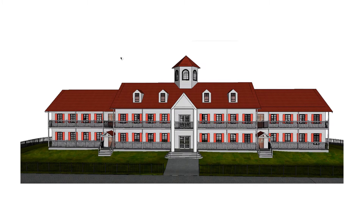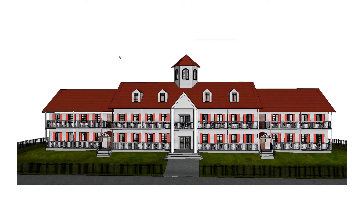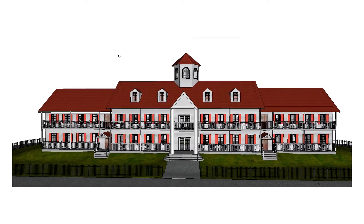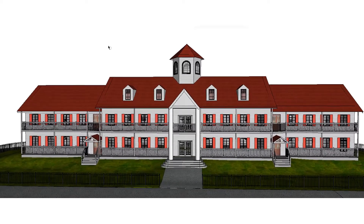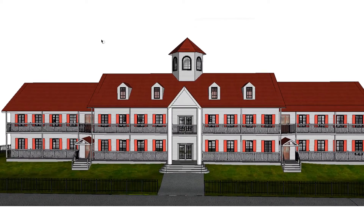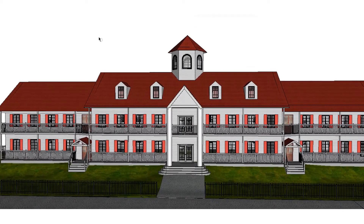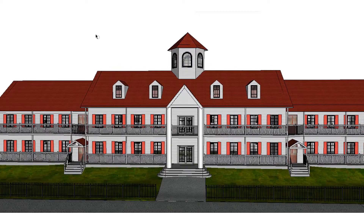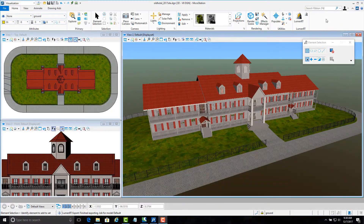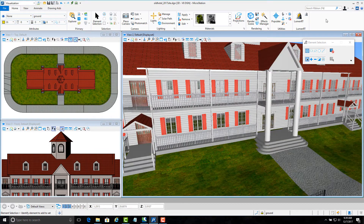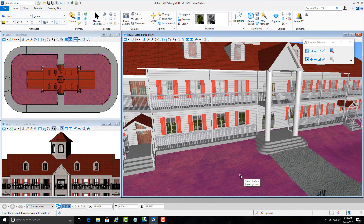To get started, let's take a quick look at our hotel model. It was created in MicroStation, but could just as easily have been done in other design programs like Autodesk's Revit or Trimble's SketchUp. But we're Bentley, so of course, MicroStation. You'll notice that this building already includes textures and features usually associated with image or animation rendering operations.